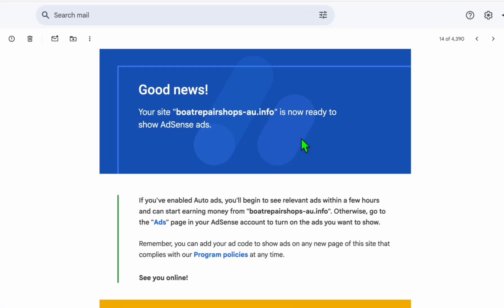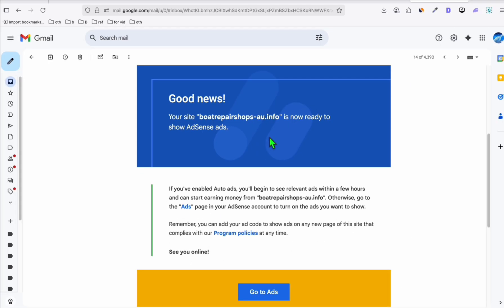Well, as you know, this boatrepair.au.info was the first directory we built in 2025, and we started teaching how to make WordPress directories on this channel since then.